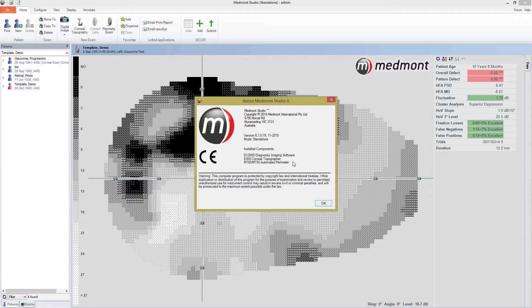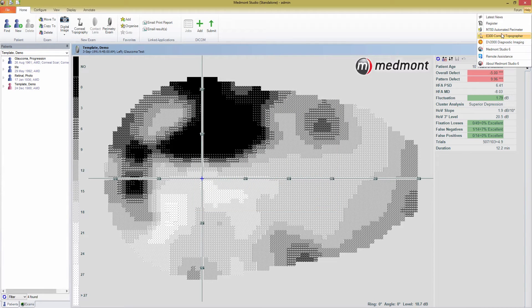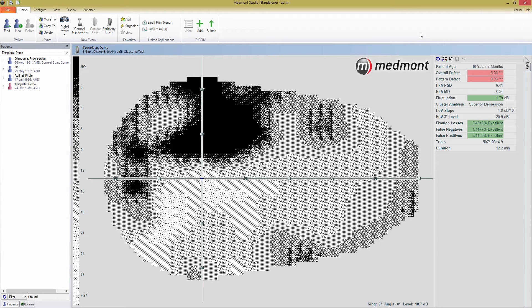You can also access all of the user menus for your installed Medmont instruments from this help menu. If you don't have an M700 installed, you're going to want to open the Medmont Studio configuration tool, which can be found in your Programs list, and reinstall Medmont Studio with the M700 component selected.